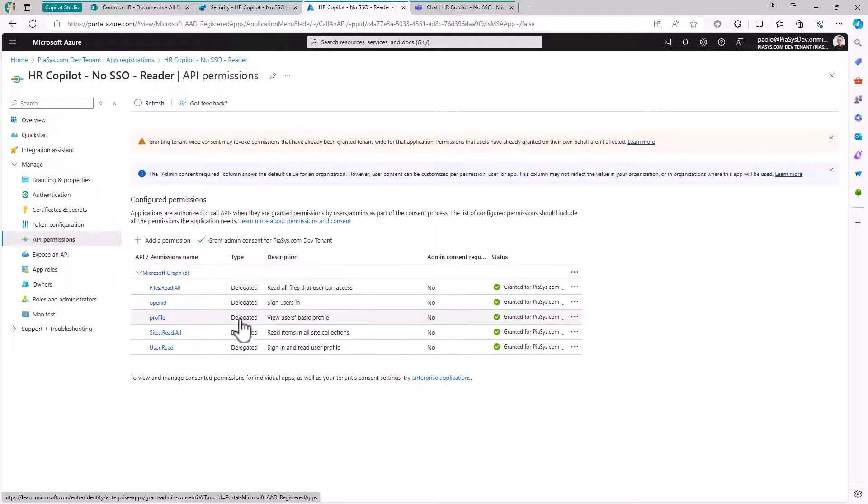We're using delegated permissions, which means every user interacting with my custom bot will only be able to see the content they're authorized to see in the target site or SharePoint Online environment.